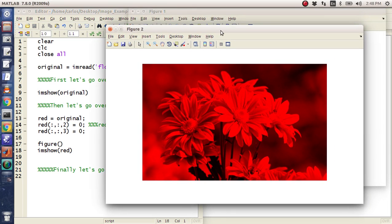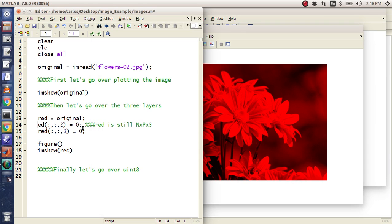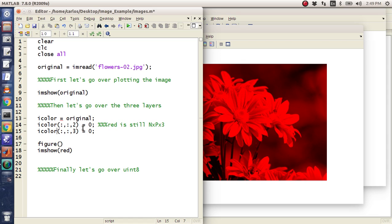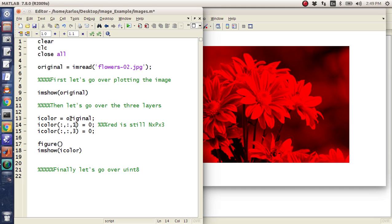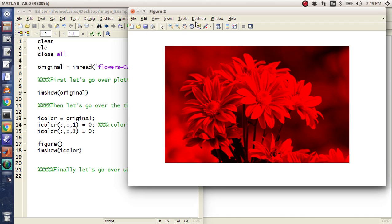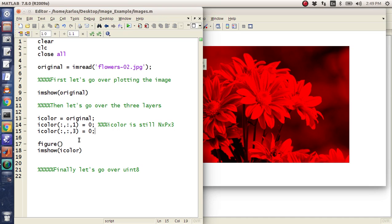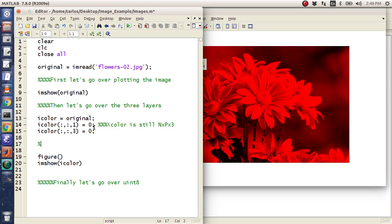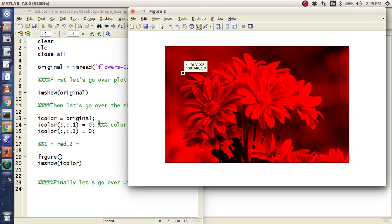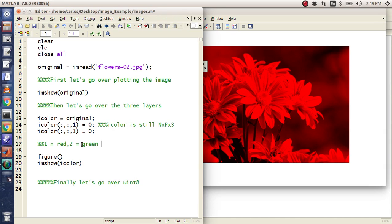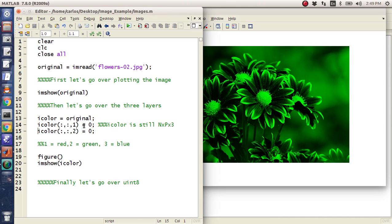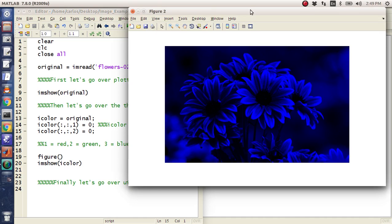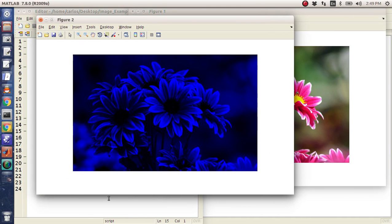What I really need to do is I actually want to do red equals original. But then I'm going to set red of all comma, all comma 2 equal to 0 and red of all comma, all comma 3 equal to 0. That way red is still an n by p by 3. Now the photo is totally in red, because what I did was I saved the original and then I zeroed out the green and the blue. So instead of calling this red, let's just call this icolor. If I want to do blue, I'm going to zero out the red. If I want green, I'm going to zero out the first and the last one.